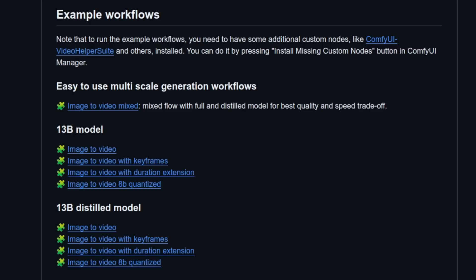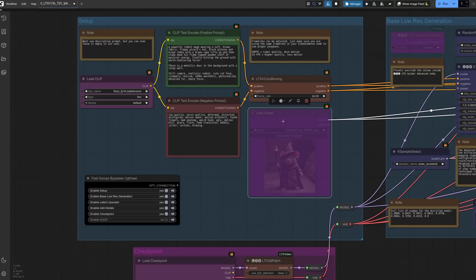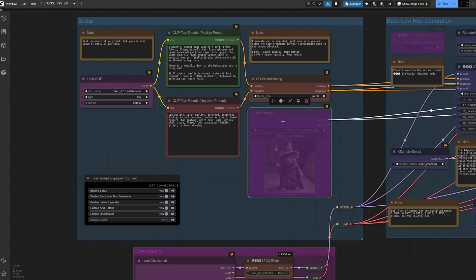There are three main workflows for the distilled model, which is the focus of today's video because it's the super fast version. You can do image-to-video, image-to-video with keyframes, or image-to-video with duration extension. The image-to-video workflow can also be used for text-to-video. All you need to do to convert it is bypass the load image input node — Control+B does that if you like keyboard shortcuts — and there you go, you now have a text-to-video workflow.